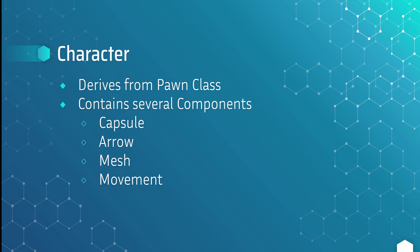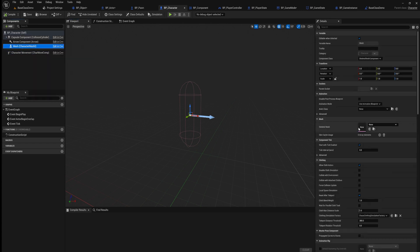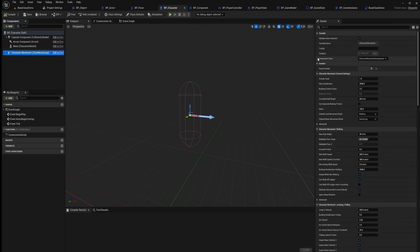The next class is the Character class. This derives from the Pawn class and it's really just a pawn with some extra added components available right off the bat: a capsule, an arrow, a mesh, and a movement component. Here in Unreal Engine we can see that a BP Character has capsule, arrow, and mesh — the mesh is a placeholder so you can add your own mesh to your character — and then the Character Movement Component, which is a pre-built component that has a lot of already-scripted functionality for character movement.